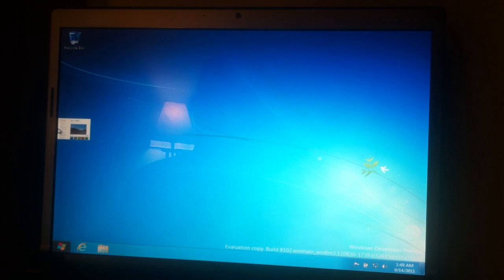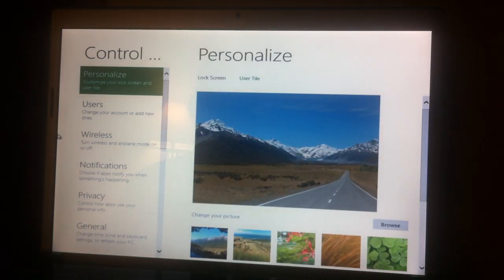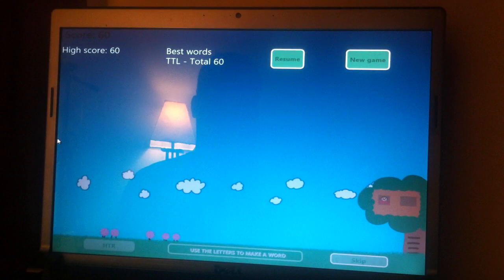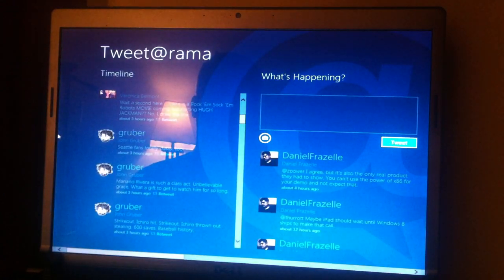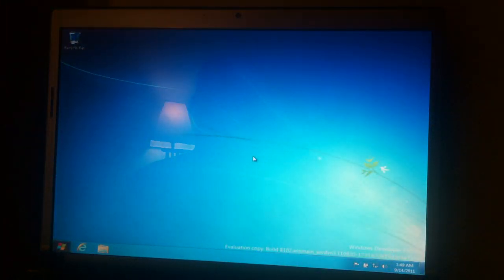Again, you can sort of switch between this environment and think of the desktop as more of an app. So I can do all this and just move back to the desktop.